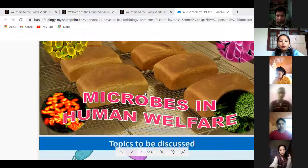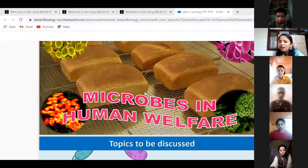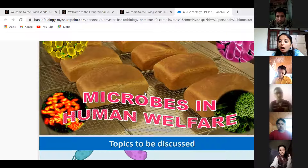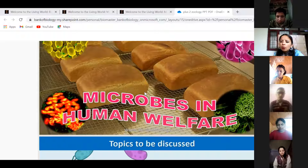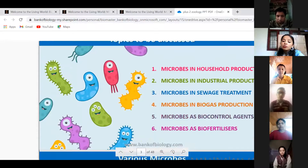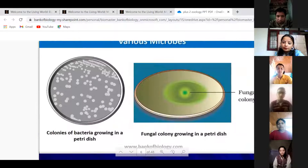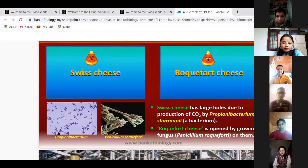Welcome students to today's biology class. We are studying the chapter 'Microbes in Human Welfare.' So far we have studied how microbes are useful in household items like curd, cheese, and toddy. Today we will study how they are useful in industry.